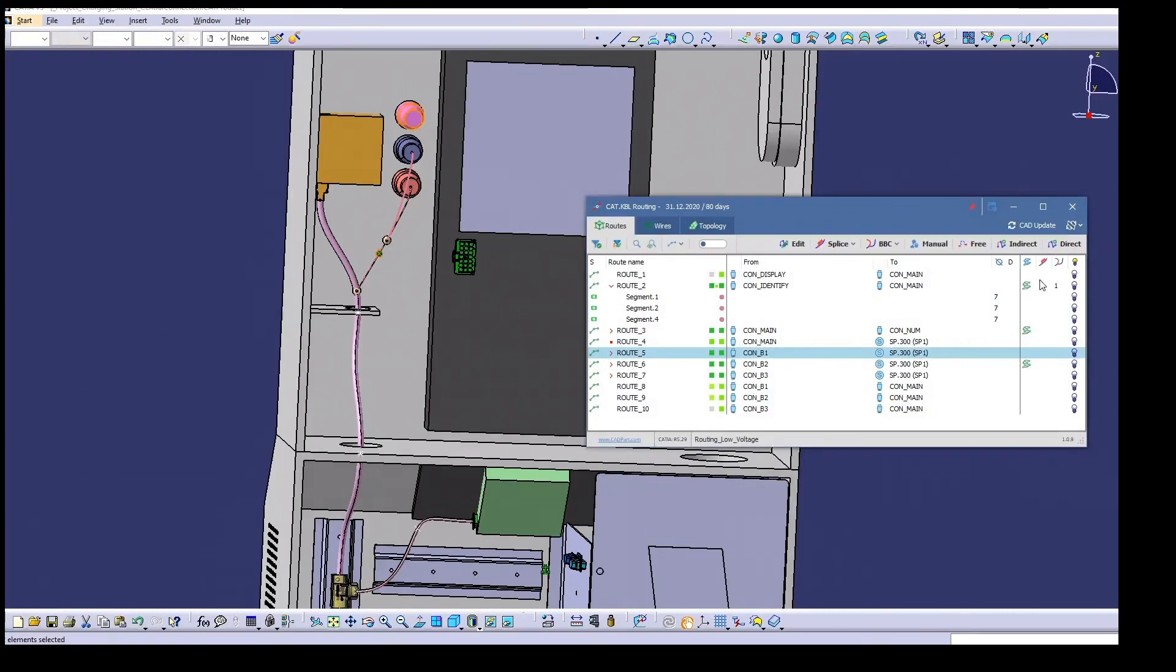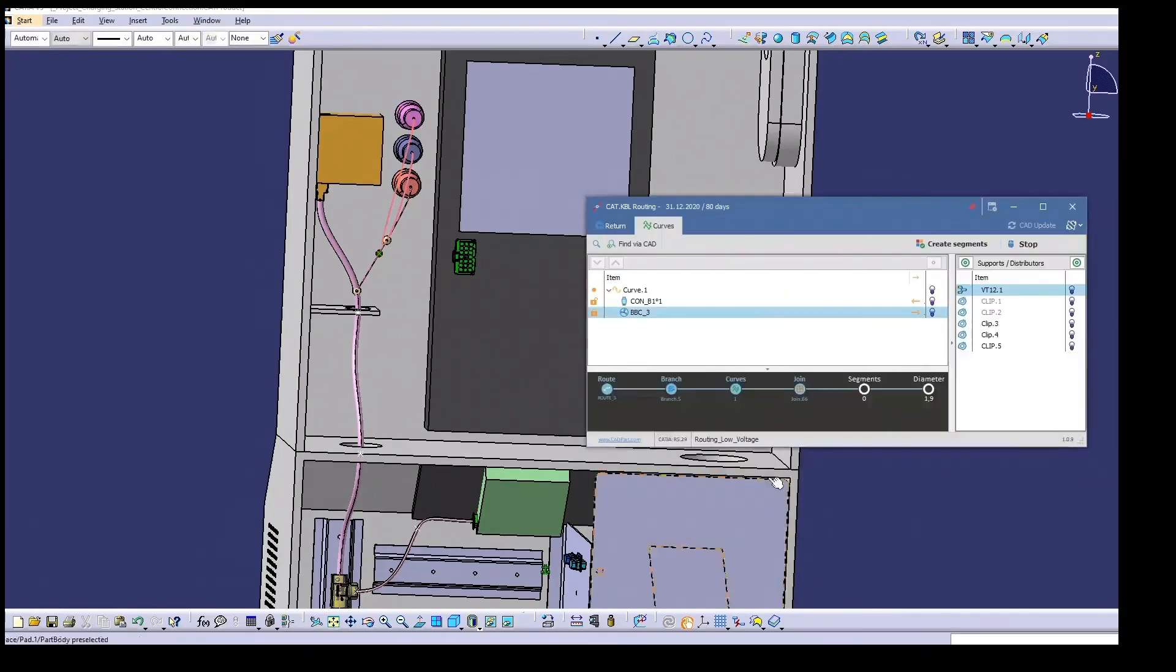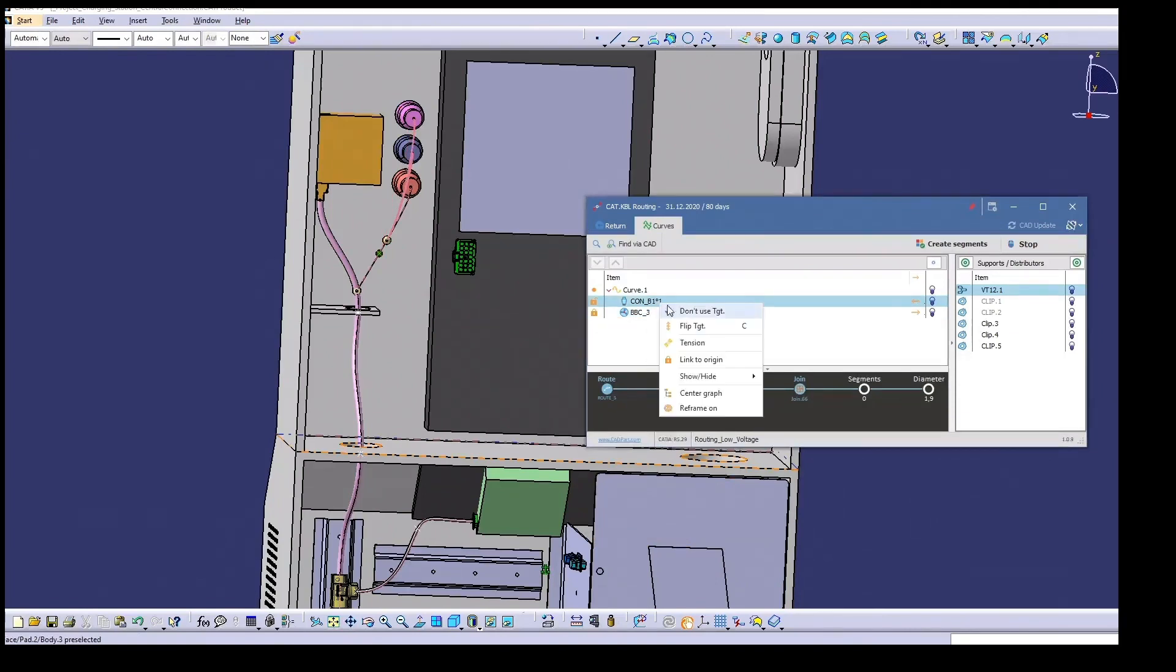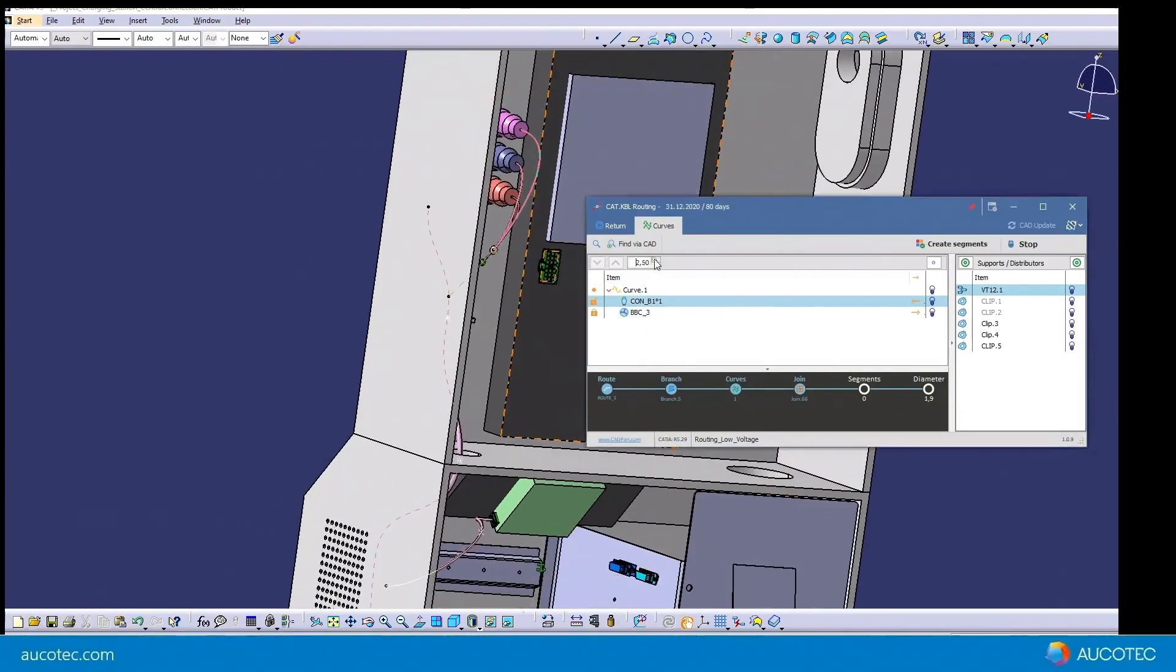In conclusion, I'd like to point out the cost savings. As a basic CATIA engineering license is used for HIMPRO routing, expensive electrical licenses are not required.